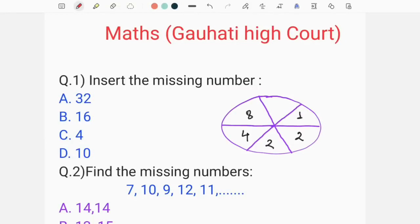Hello everyone, welcome to my channel. Welcome to Mathsor, which is a revision class.